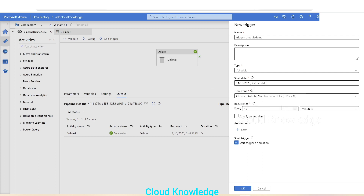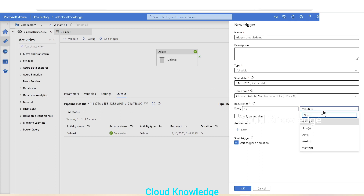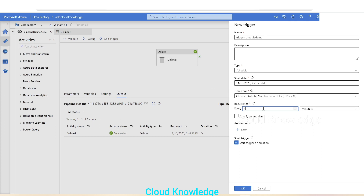Let's say we want to execute from the current date and time and execute after every 15 minutes. 'Every' stands for how often it should execute — every 15 minutes if you select minutes, after every 15 hours if you select hours, and then days, weeks, months. We'll select 30 minutes — we want this delete activity pipeline to delete all the CSV files after every half an hour.